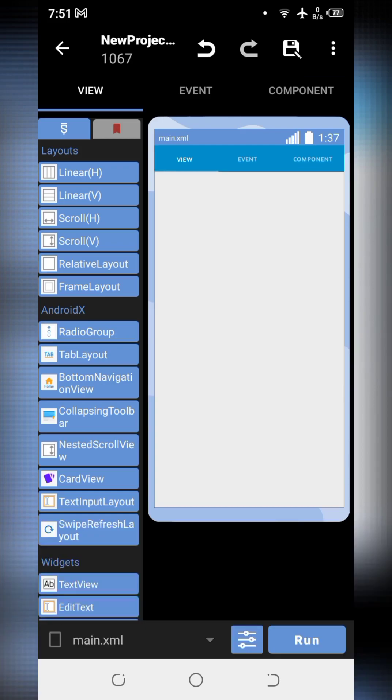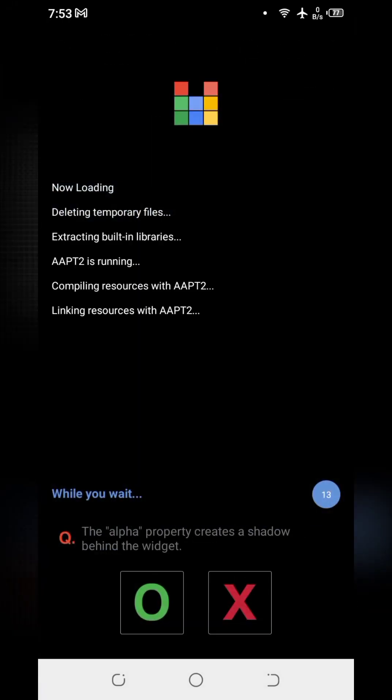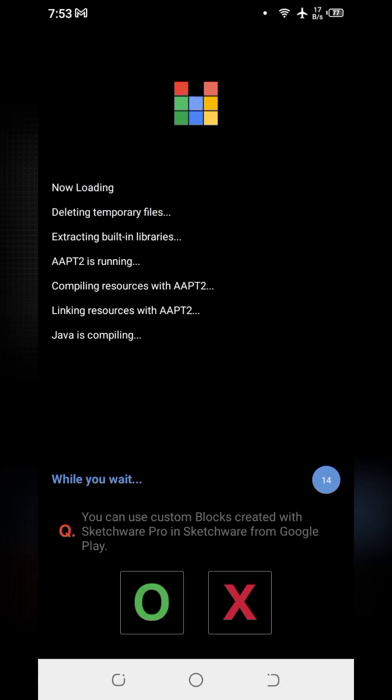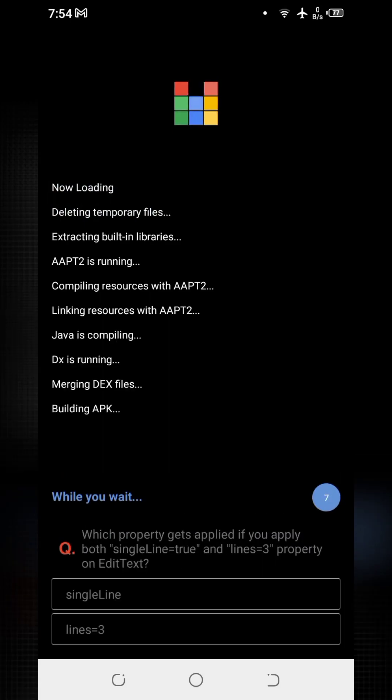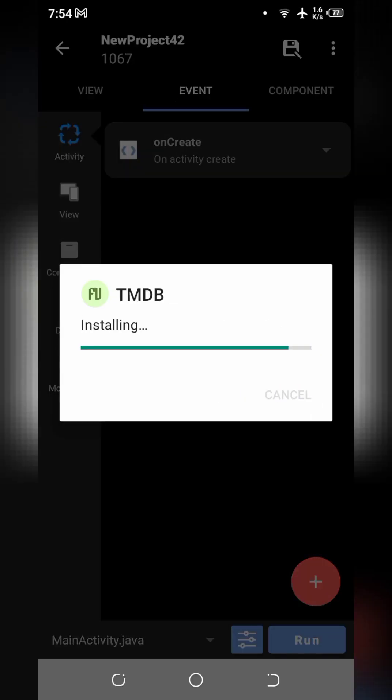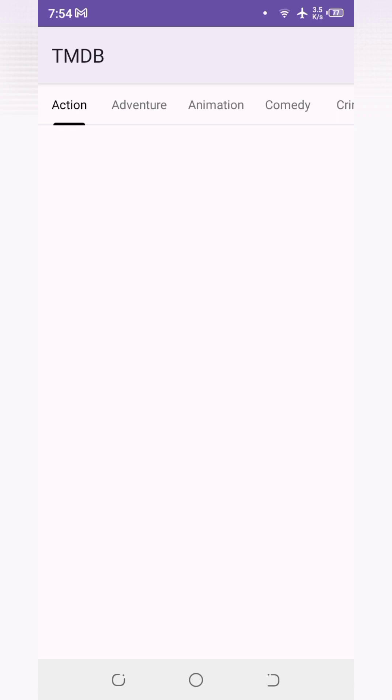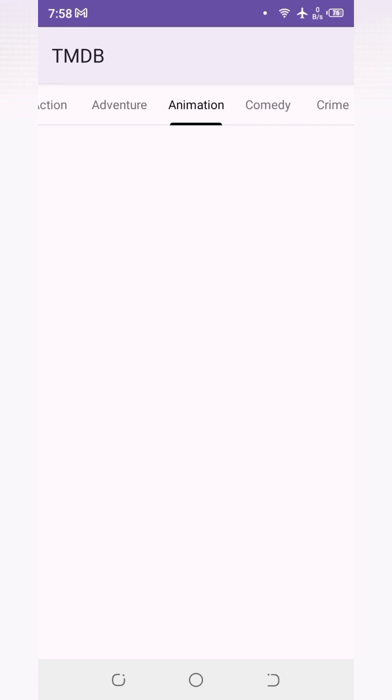Our coding has been completed and we will run the project to check its final results. The genres has been implemented successfully. In the next video we will fetch the most popular videos which will be shown into the Recycler view. Thanks for watching the video.